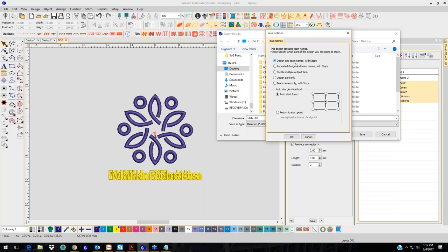The other way with multi-heads is to choose Design Part Only — it saves the design in position and sews on all your multi-head machines. Then save Team Names Only with Stops separately, and if you have the same hoops you can put it on your single head and just do the names. To me that's faster and more efficient.